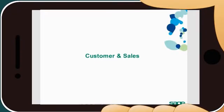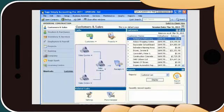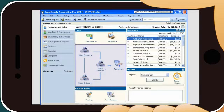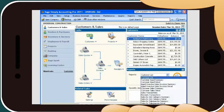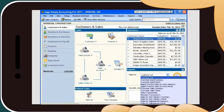With Sage Simply Accounting Pro, you'll efficiently manage your customers and sales, giving you more time to focus on other priorities. You'll issue quotes, enter orders, create invoices, and record customer payments quickly and easily. Finding out who owes you money is a breeze with the reports included, and you can relax knowing you're in compliance with automatic calculation of federal and provincial taxes.